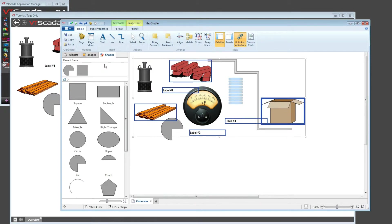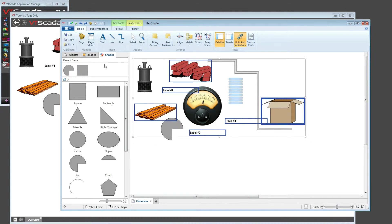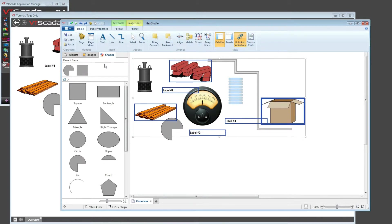So now we have individual selection using the control or the shift to add or remove, windows and crossings, and the selection menu to choose things based on their type. That covers all of the features that are available to me for choosing what I want to work with.